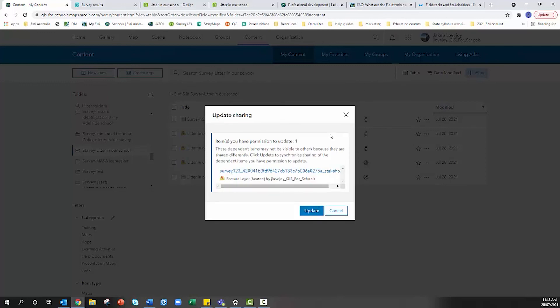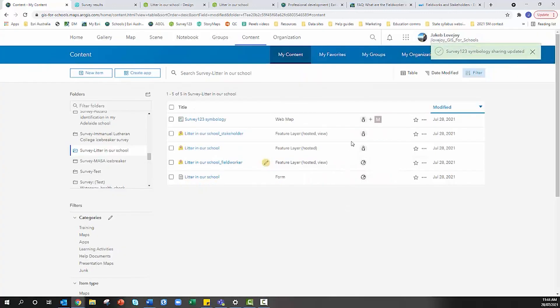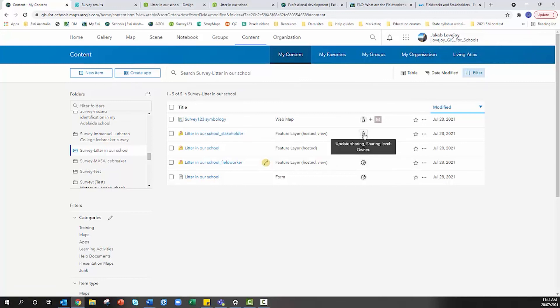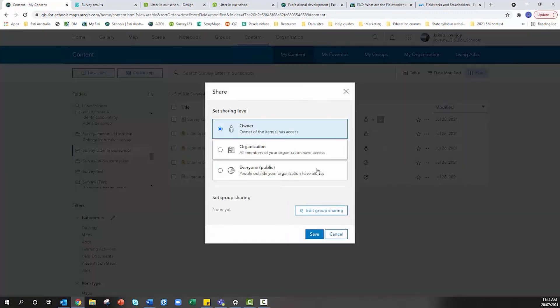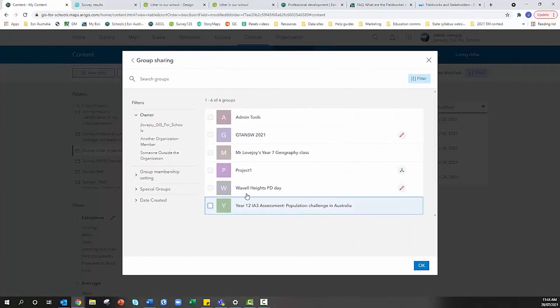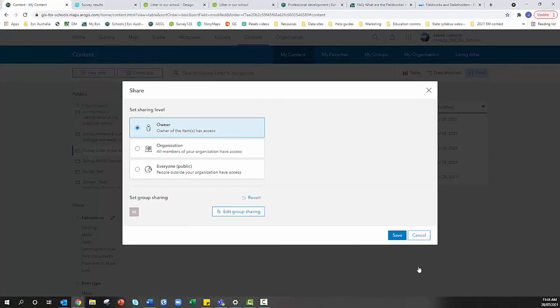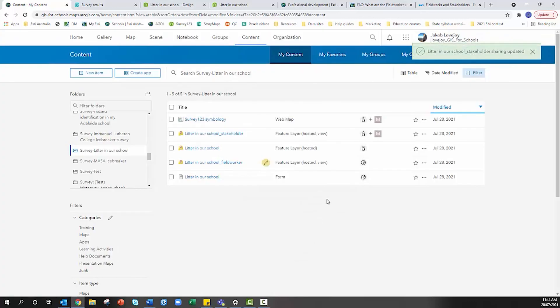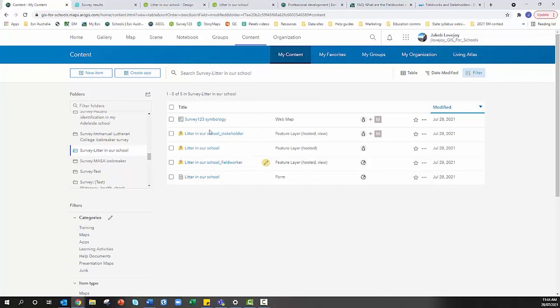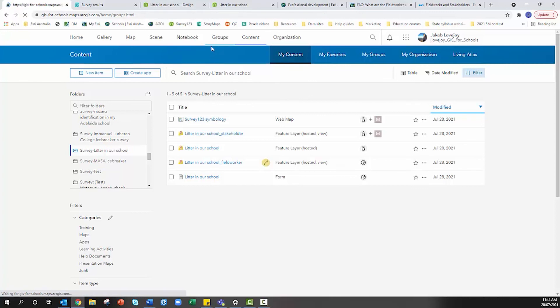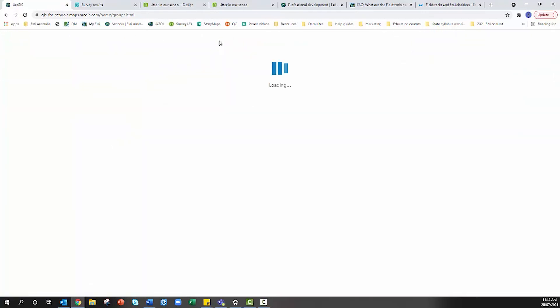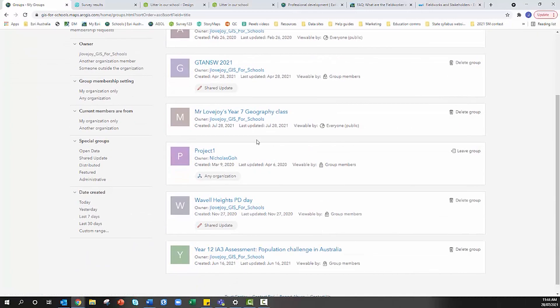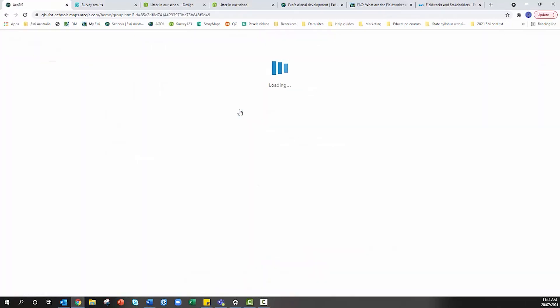We also need to share the stakeholder feature layer to the group too so students can see it. Share it to Mr. Lovejoy's Year 7 Geography class. When my students log in and create their own maps from this data, they'll be able to go to their groups in ArcGIS Online and enter the Year 7 Geography class group.